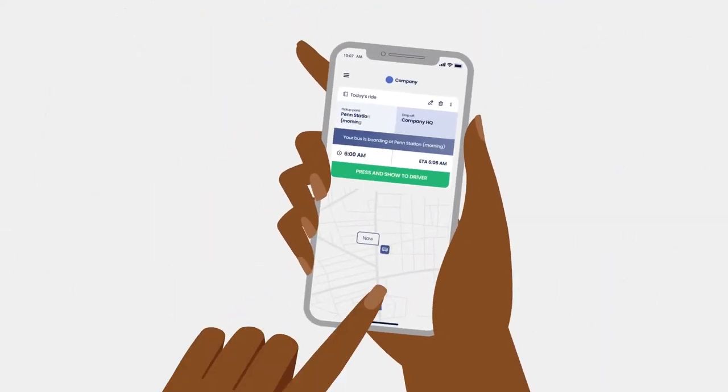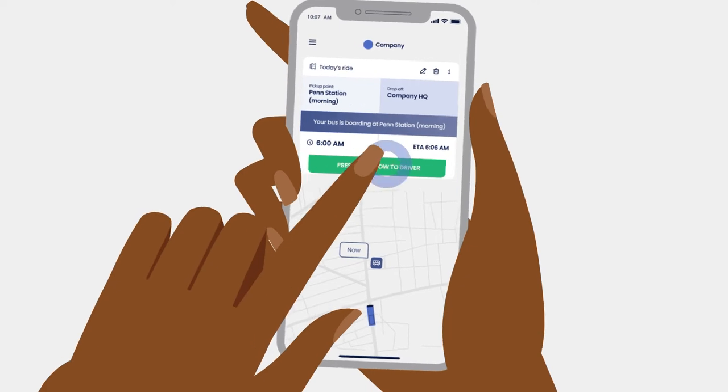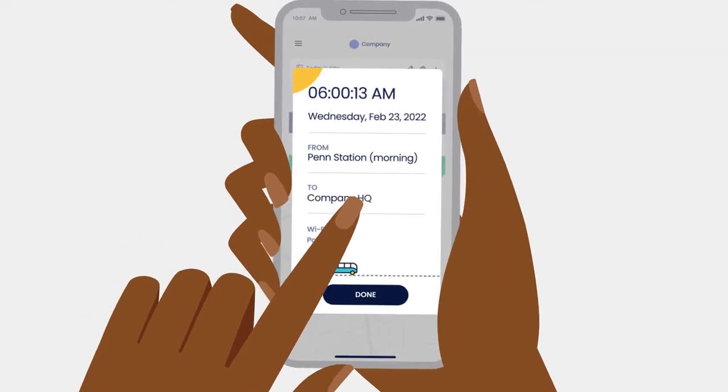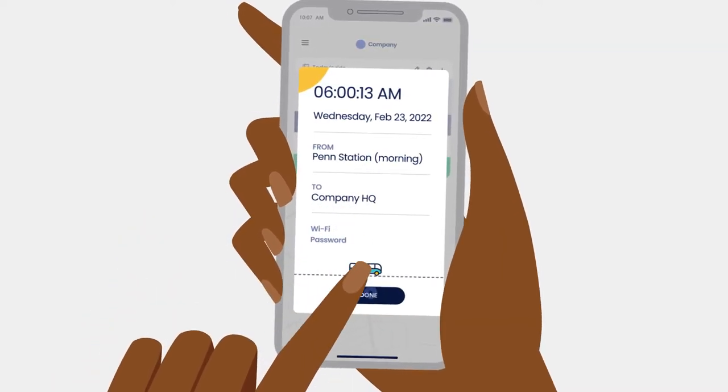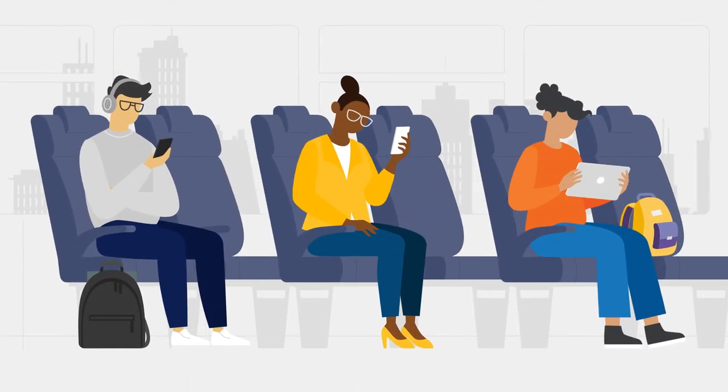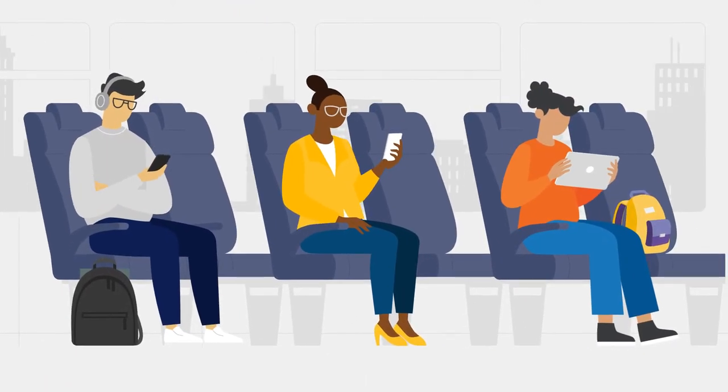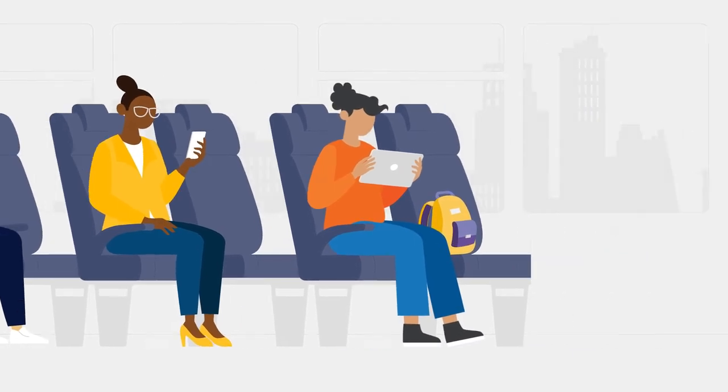Employees can easily book a ride through the app and track the shuttle in real time, and their ride to work is transformed into a more productive journey.